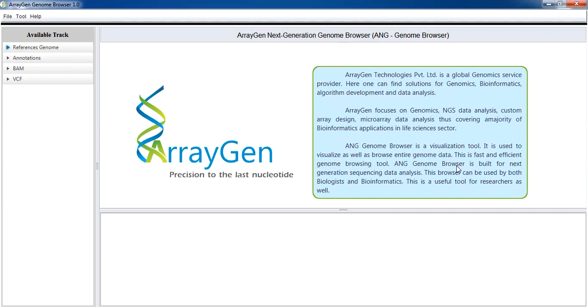Built for data analyzed using next-generation sequencing methods, this tool can be used by biologists, bioinformaticians, and other researchers.